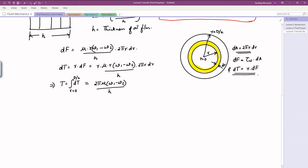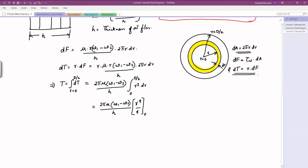Integrating r³ from 0 to D/2 gives r⁴/4 evaluated at D/2. This yields the expression for torque: T = π mu (omega1 − omega2) × D⁴ / (32h). This is the final expression for the transmitted torque.